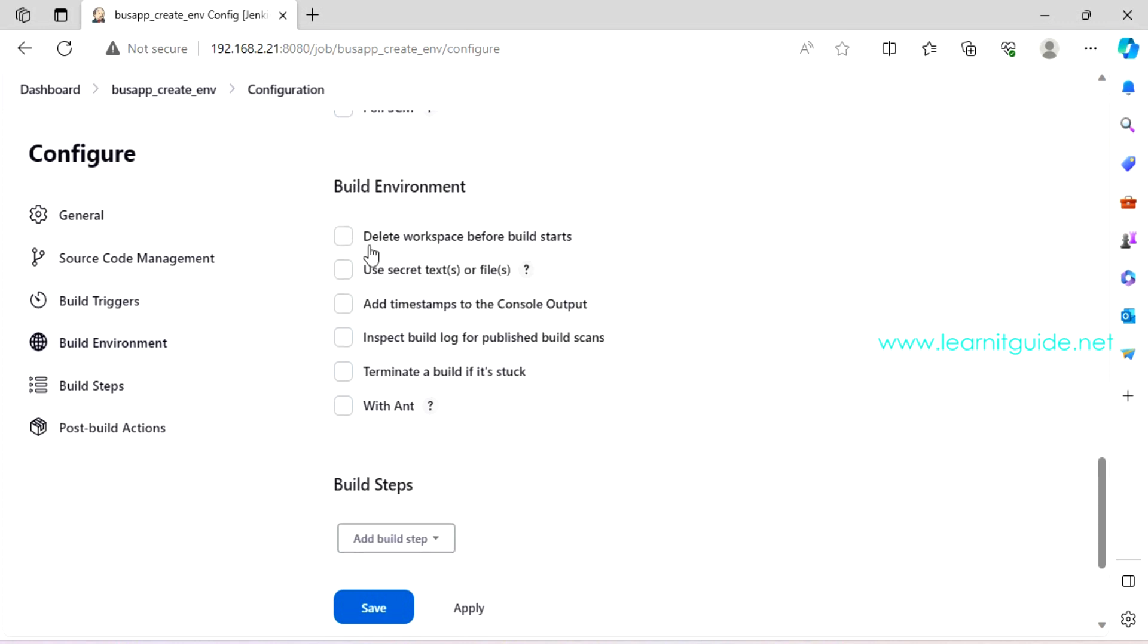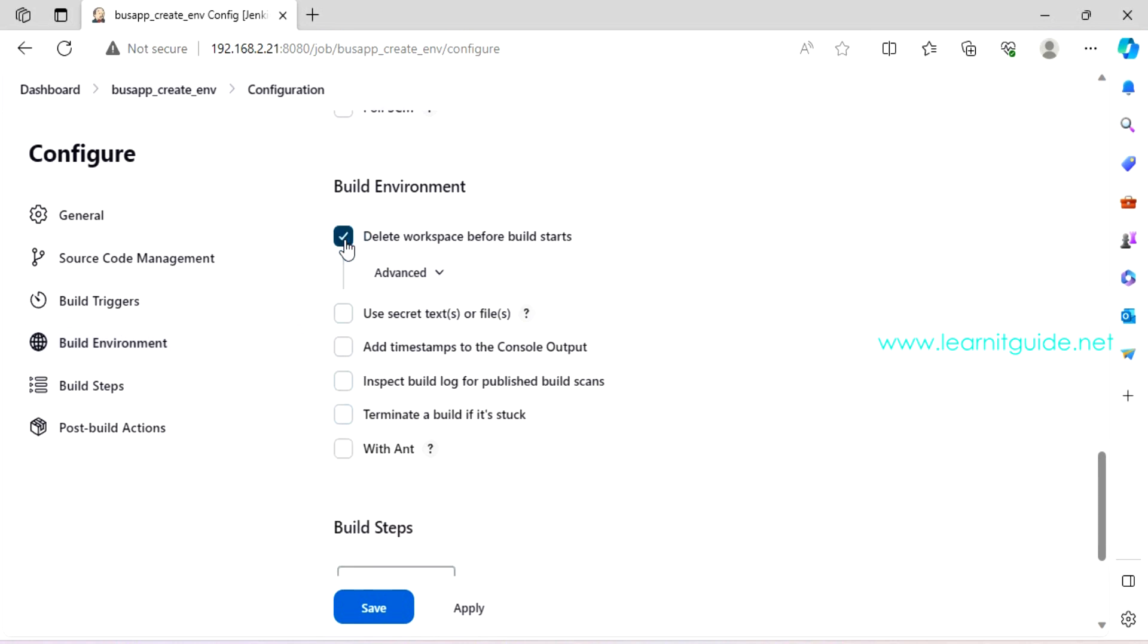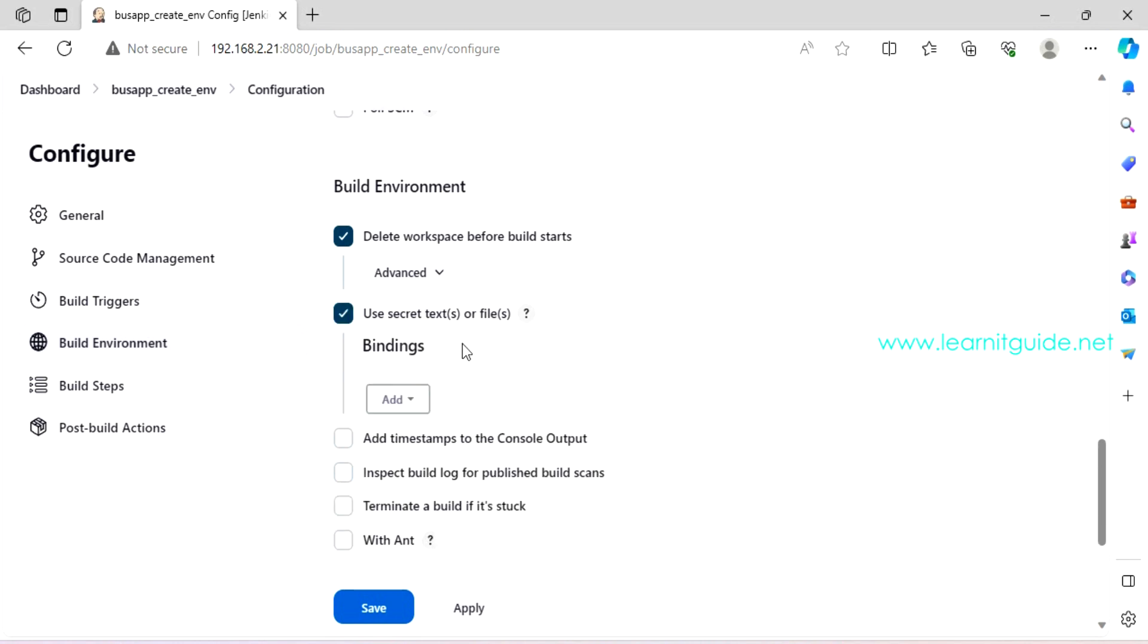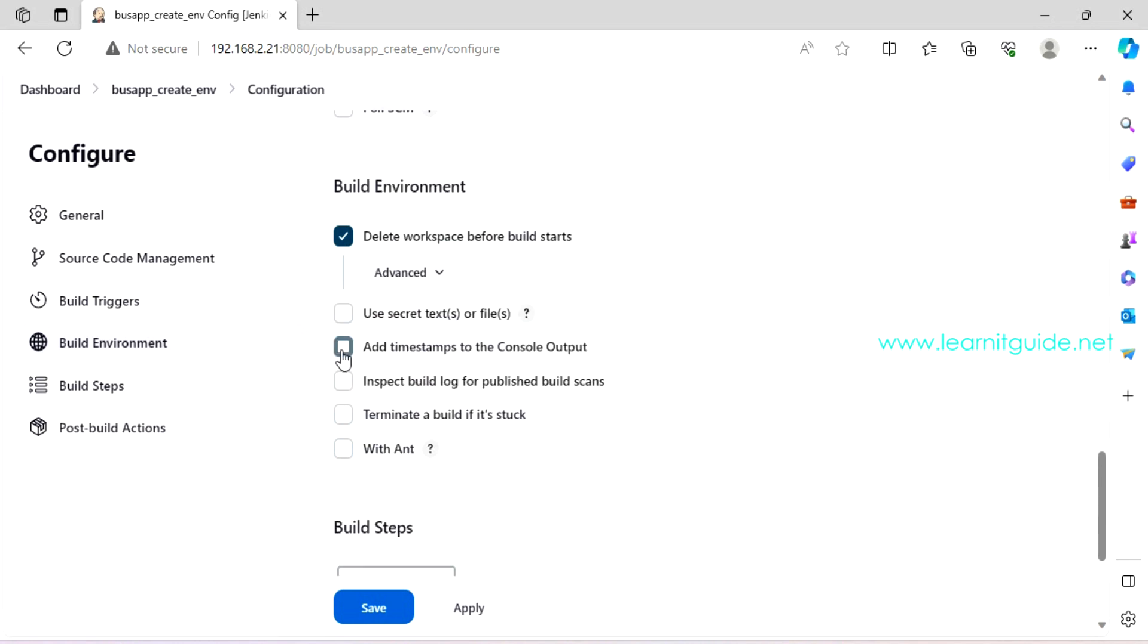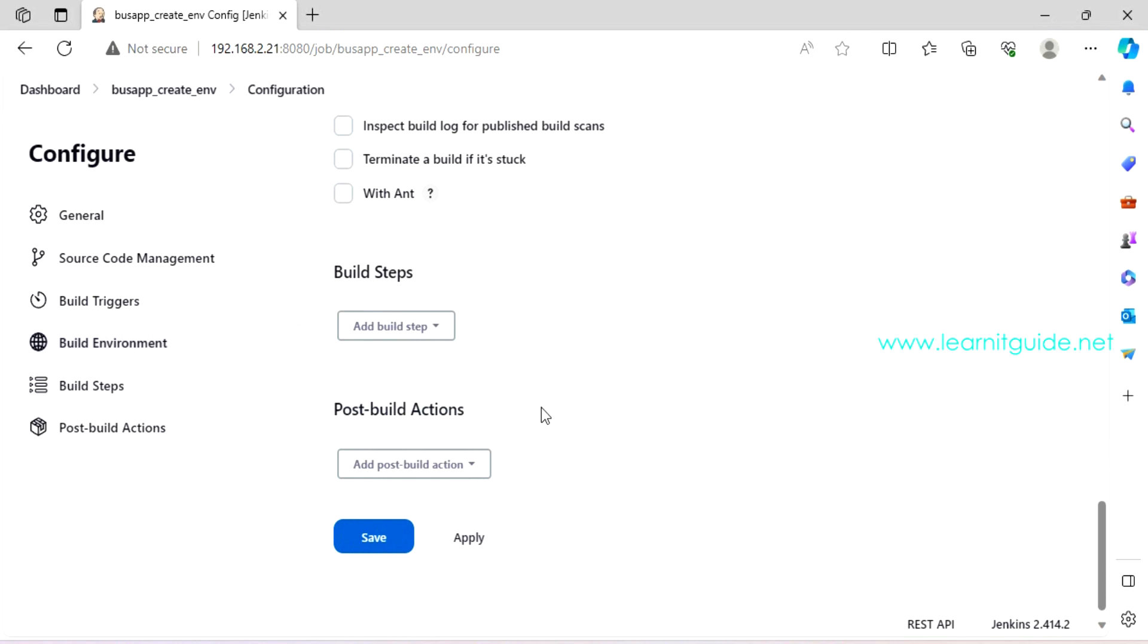Are you going to manually run this job? Or you are going to scheduling for a particular time? Or you are going to trigger this build based on commits on your repository? You have mentioned over source code management. So these are build triggers. So there are few options like trigger build remotes, which means from remote server using some script, you can hit this Jenkins console through which you can trigger this job.